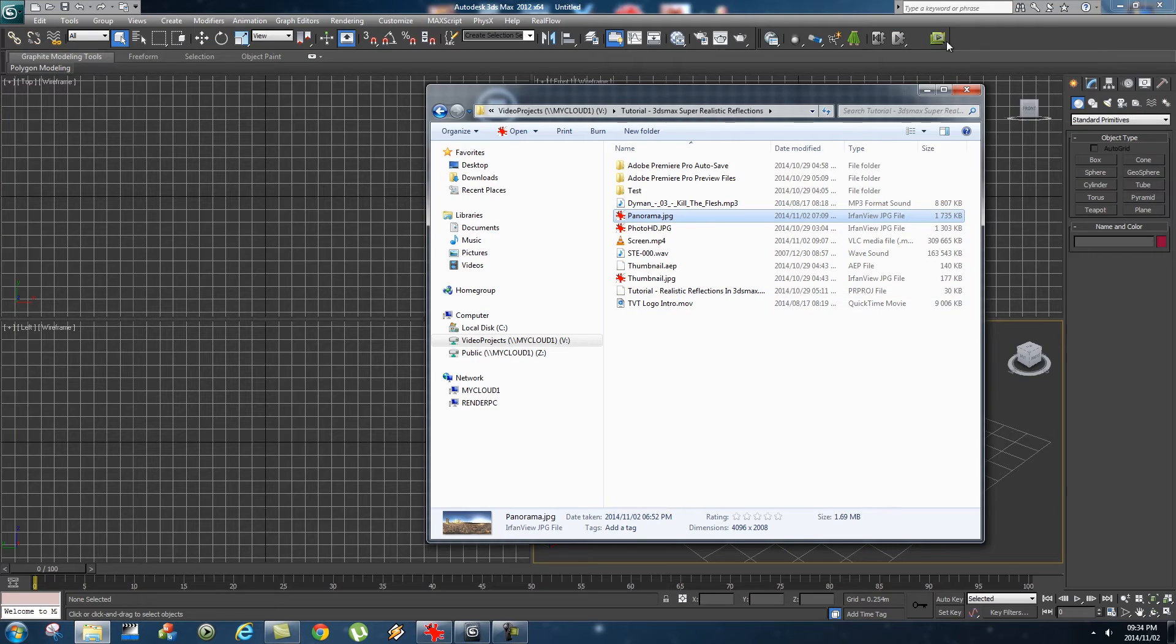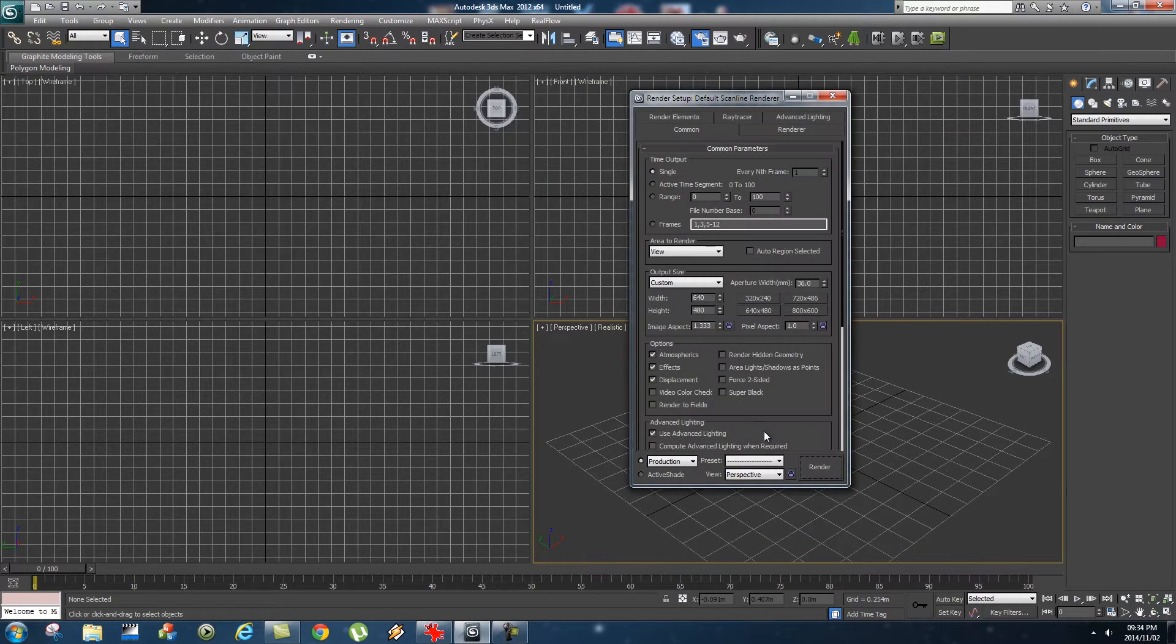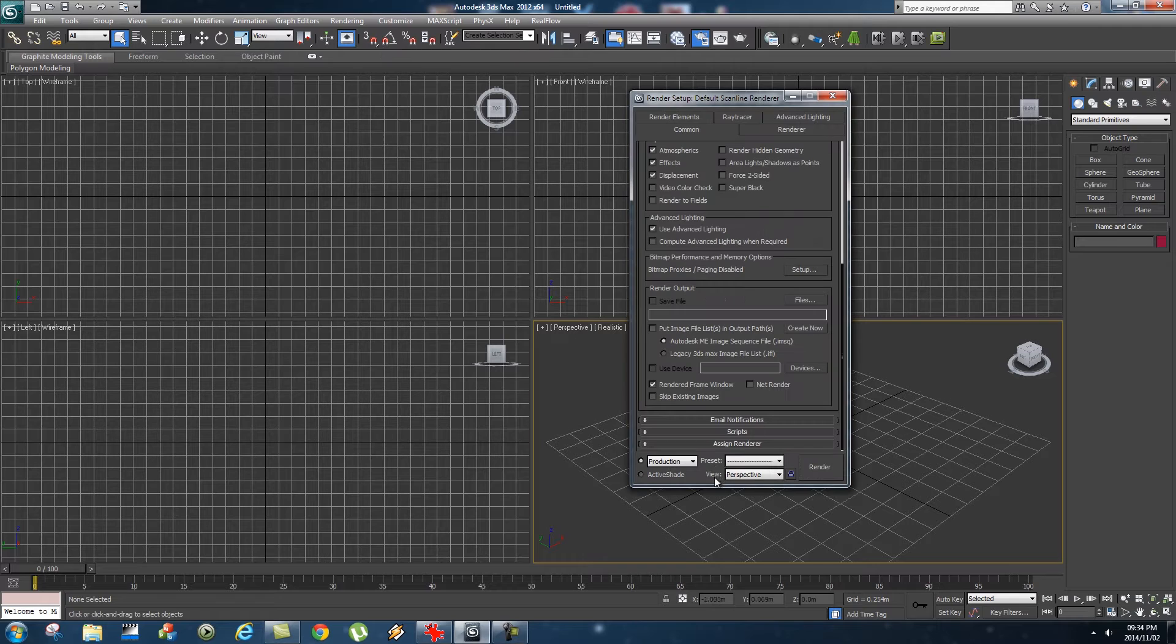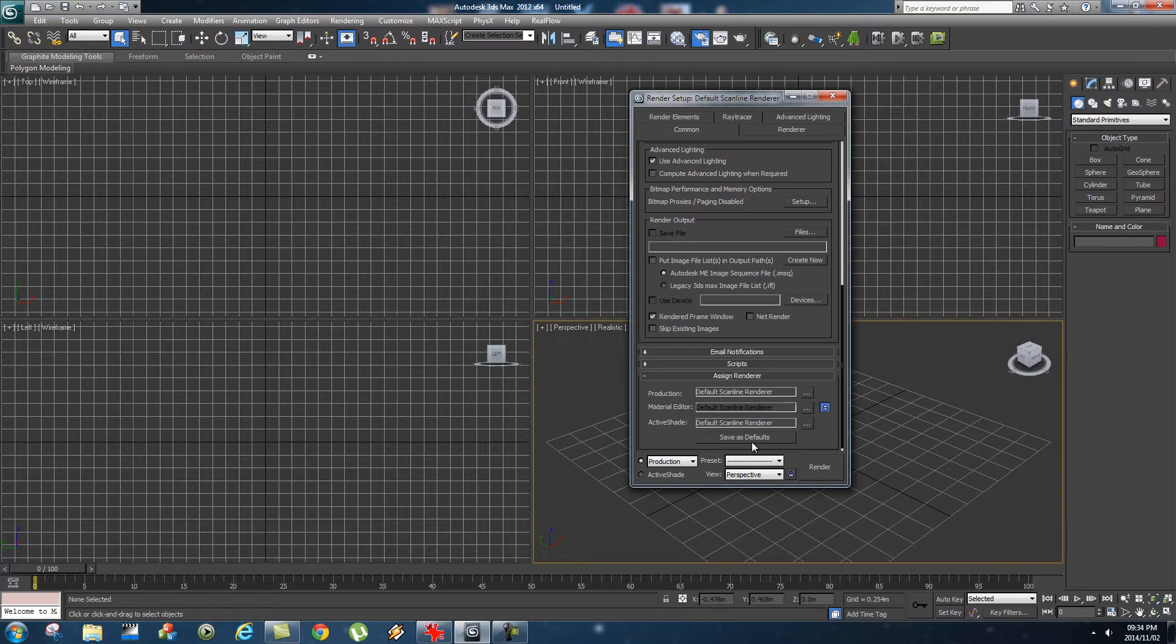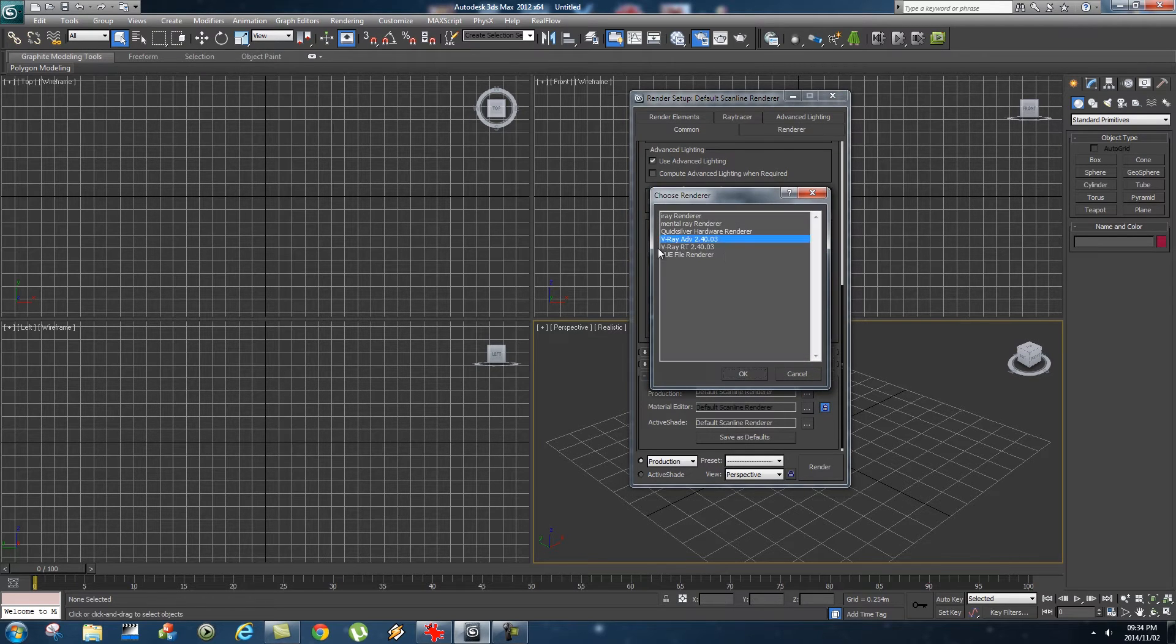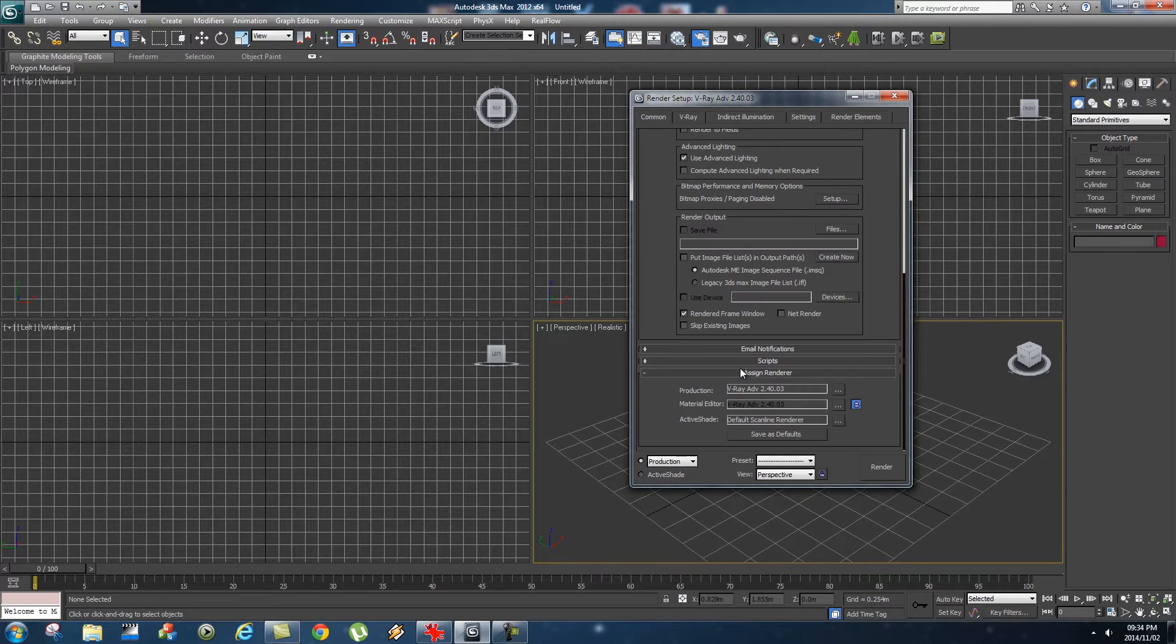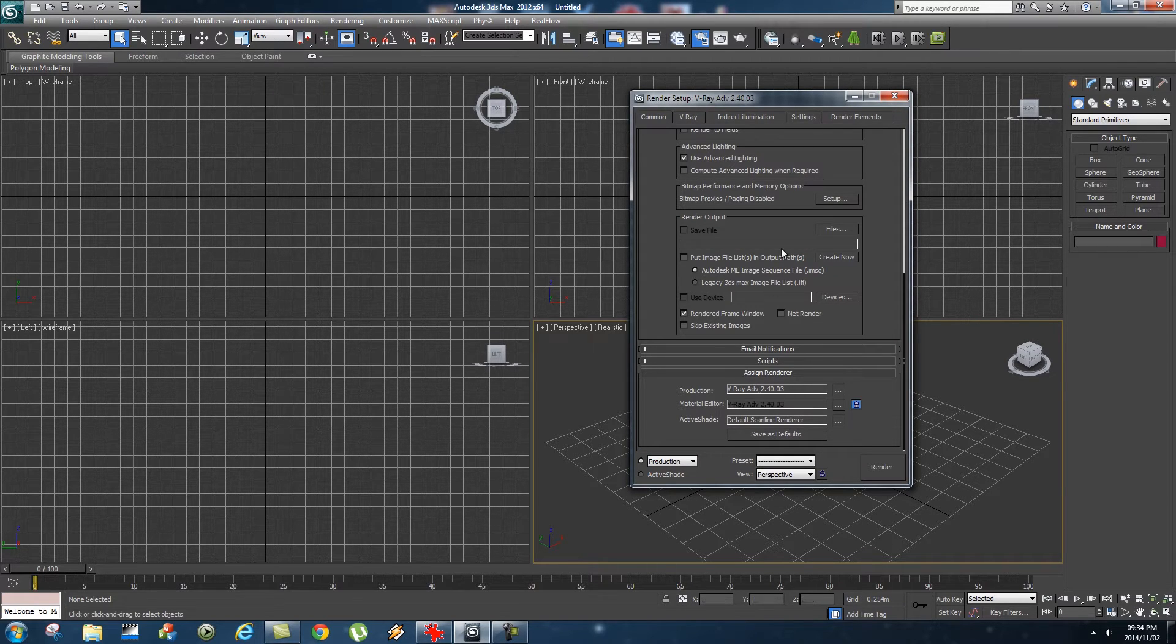In 3ds Max, we're going to go to our render setup and go down to assign renderer and make sure your V-Ray renderer is selected. If you don't have V-Ray, I'll put a link in the description where you can download a trial version.